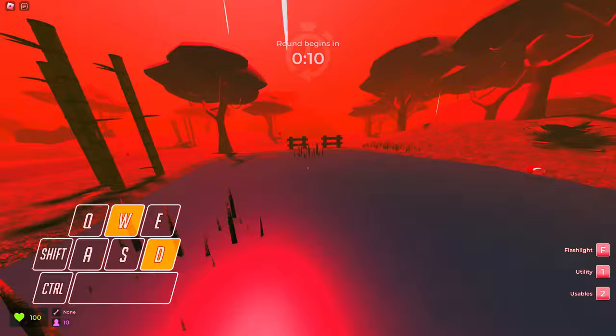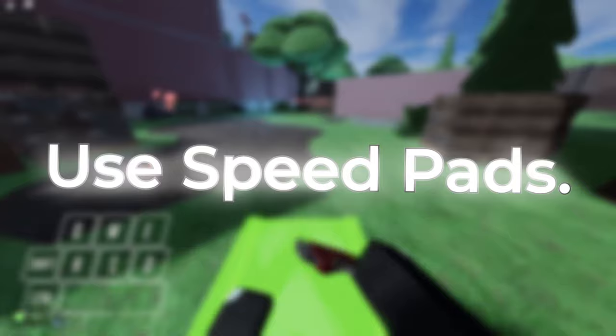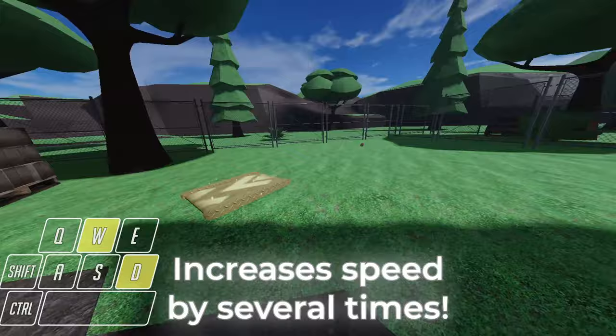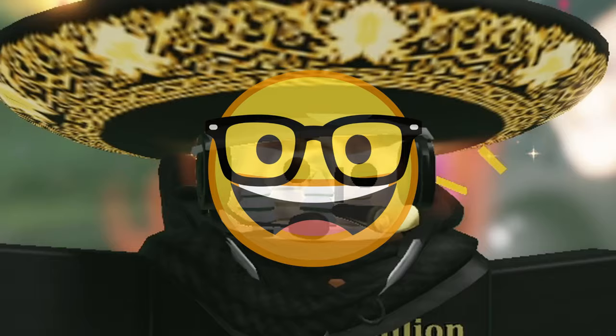Then, use speedpads. They are almost essential if you want to go light speed, as they increase your existing speed by several times. Again, don't use them every single second or you'll go broke.